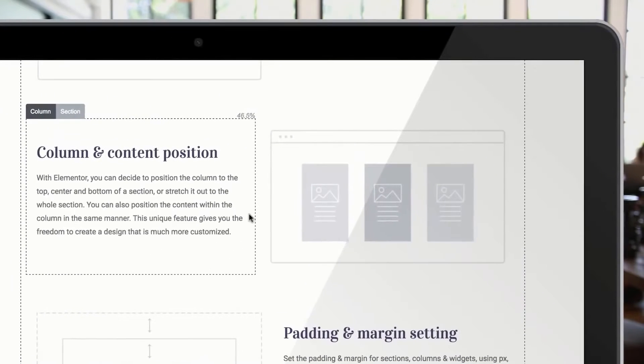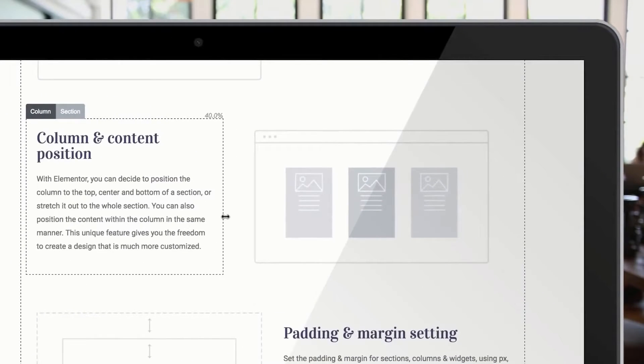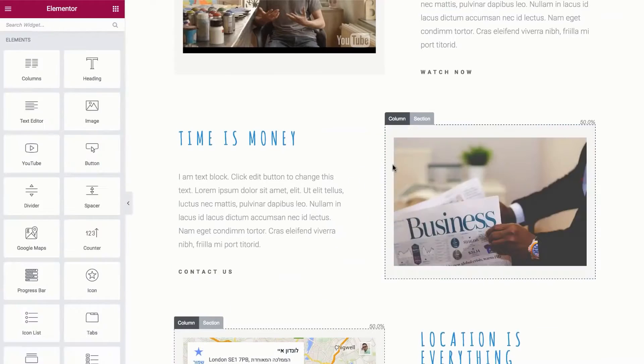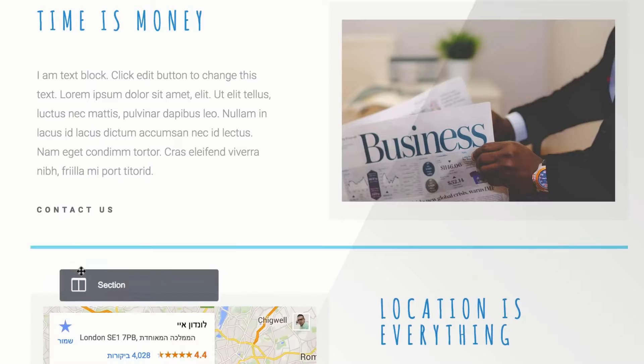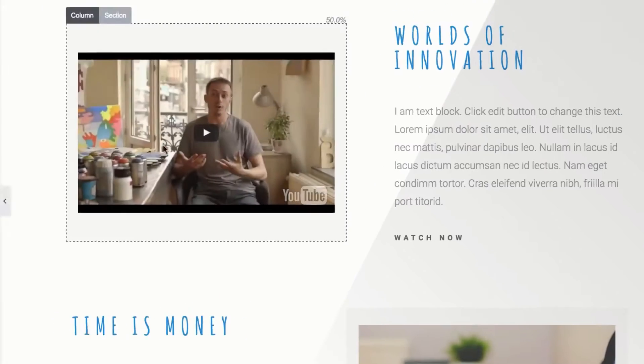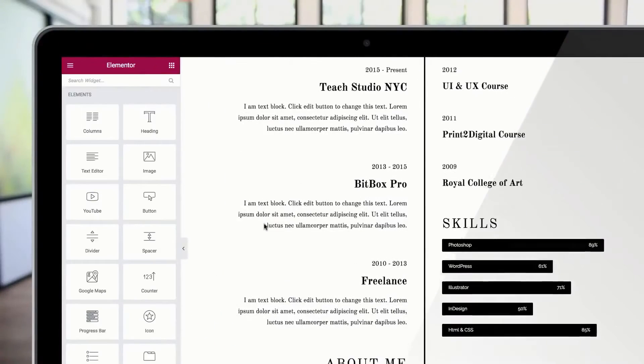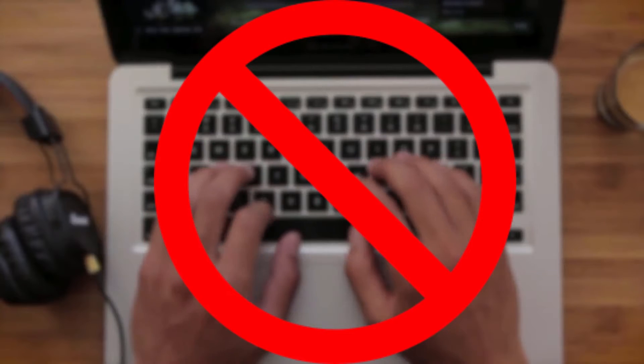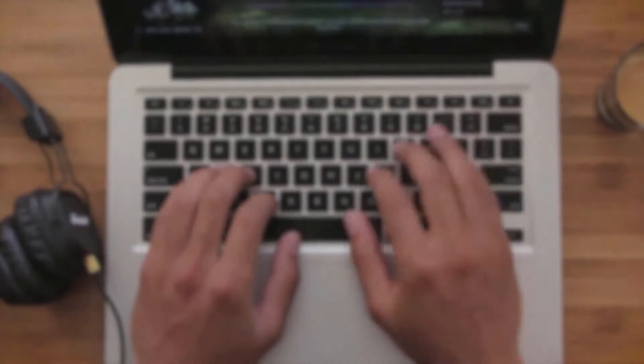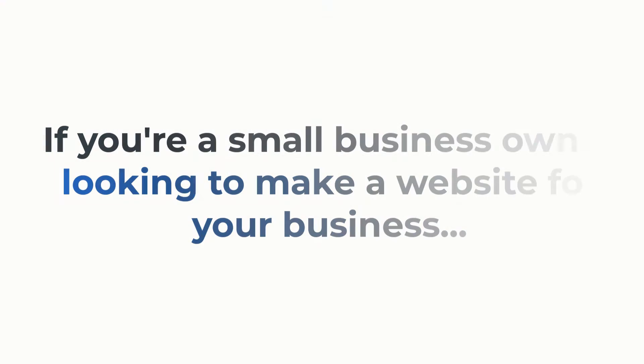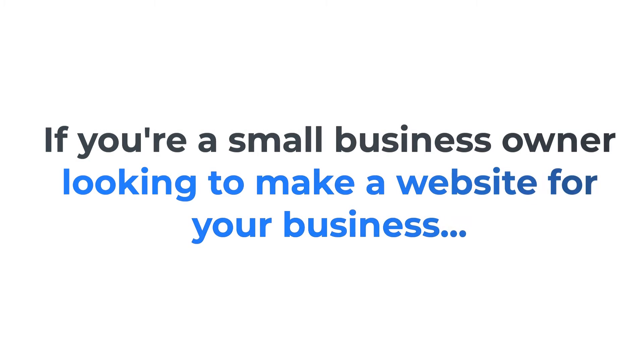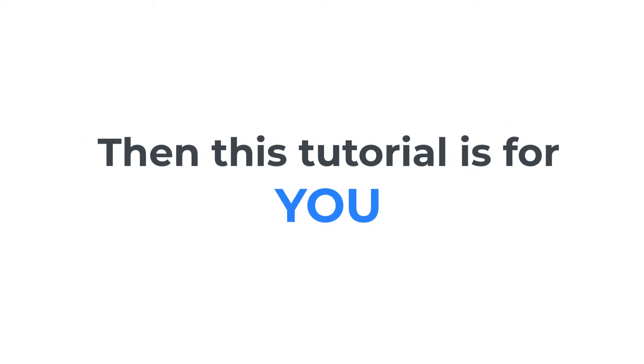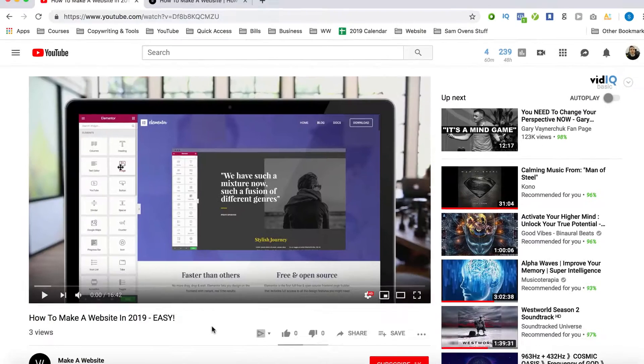After you watch this entire video, you'll be able to make any kind of website just like this by using a simple drag and drop feature. That's right, there's absolutely zero coding required. So if you're a small business owner looking to make a website for your business or just the average person looking to make your own blog or website for the very first time, then this tutorial is for you.